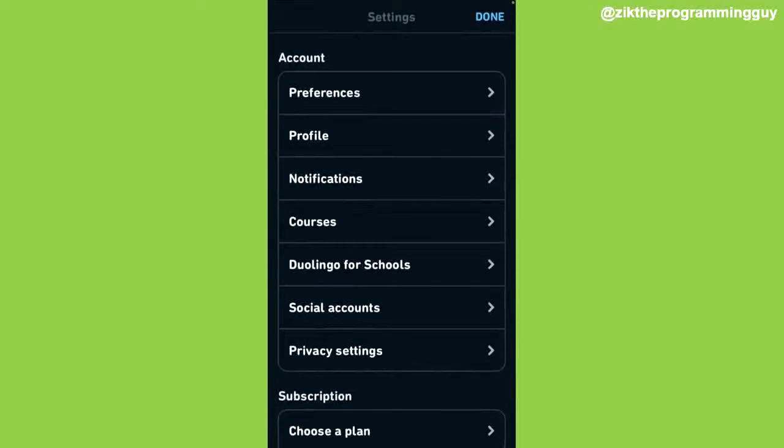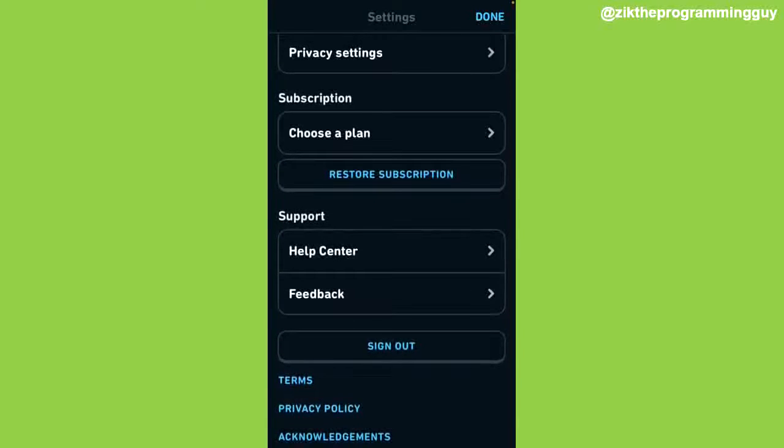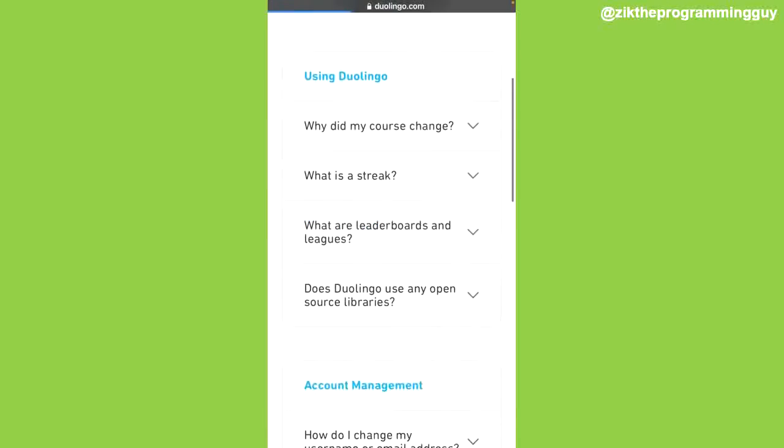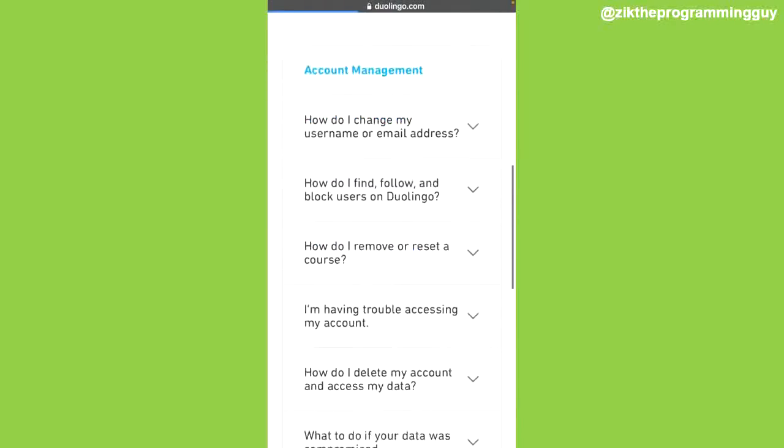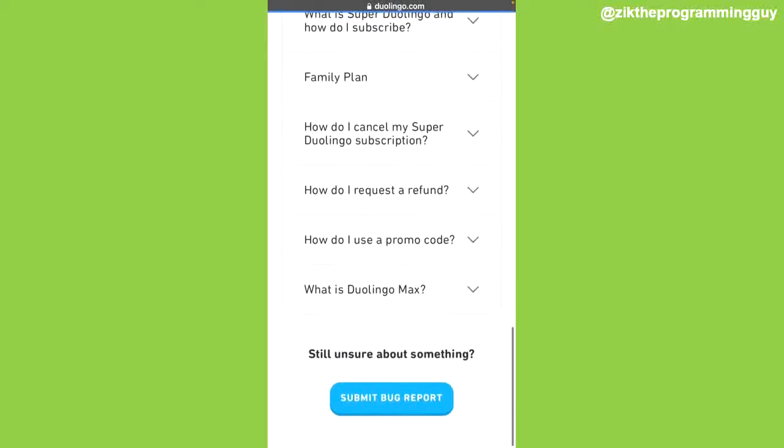on that. From here you just have to scroll all the way down and click on Help Center. Once you're taken here, scroll all the way down until you see Submit Bug Reports. Tap on that.